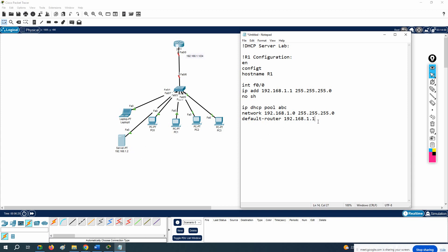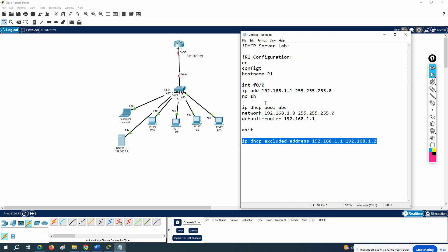To exclude IPs, use the command: ip dhcp excluded-address, followed by the range you want to exclude. For example, exclude from 192.168.1.1 to 192.168.1.2 to reserve those IPs. This tells the DHCP server not to use those addresses when assigning IPs to client machines.